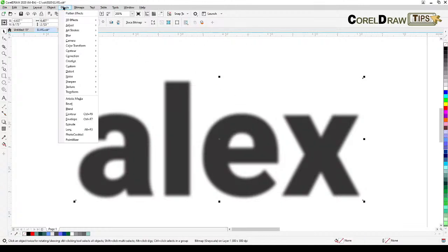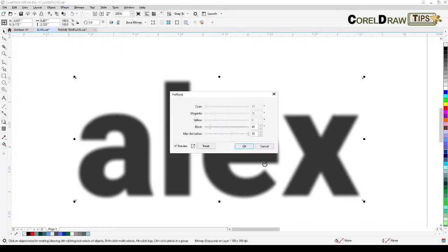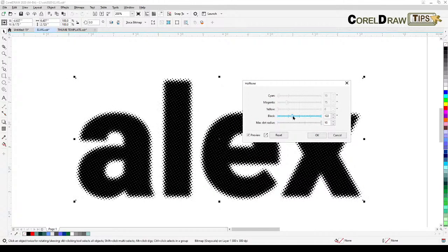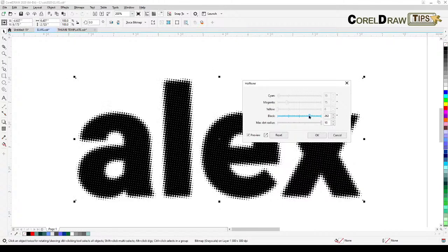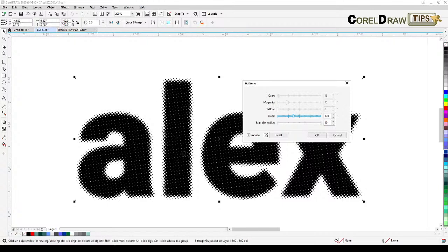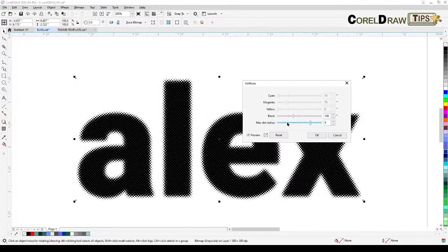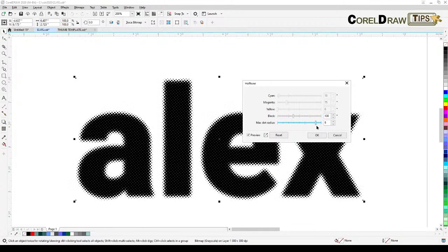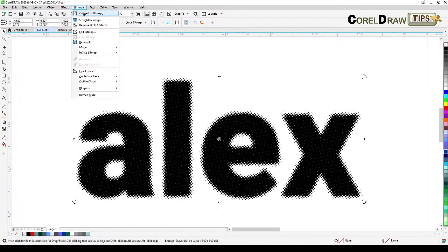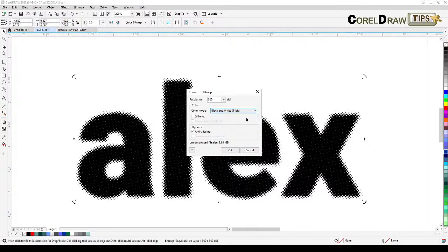Now go to Effects, Color Transform, Halftone — very nice effect. You can also try adjusting the black slider, which I think changes the angle of the halftone. You can make the dots smaller or bigger — I like the bigger ones, better looking. Click OK. But we're not done because it's still a grayscale bitmap and we can't change the color. So go to Bitmap, Convert to Bitmap, one-bit, and click OK.